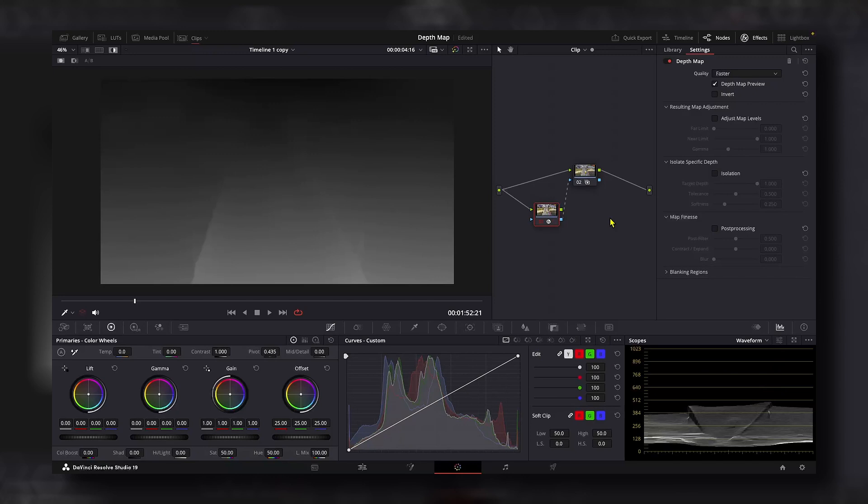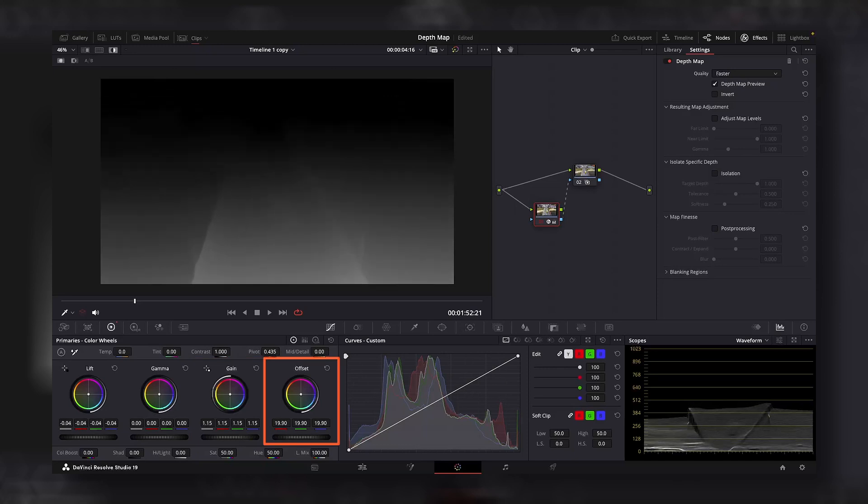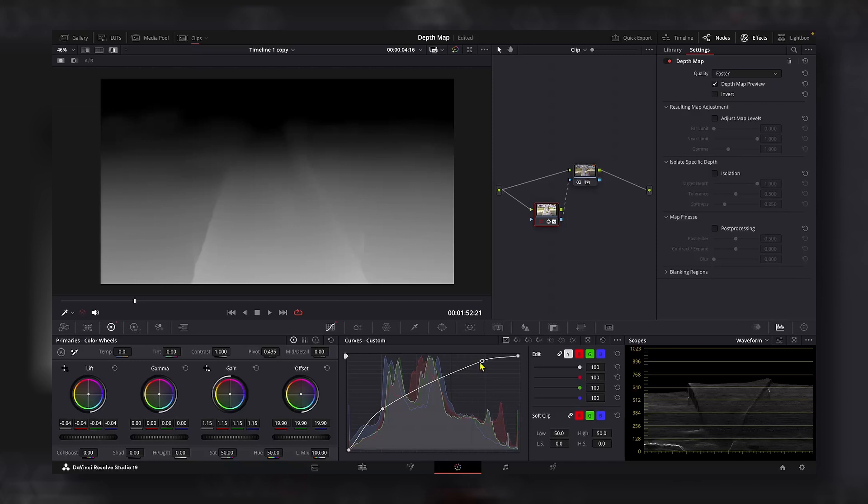which allows us to use the DaVinci Resolve grading tools like color wheels, curves, etc. to adjust the full range of the depth map.